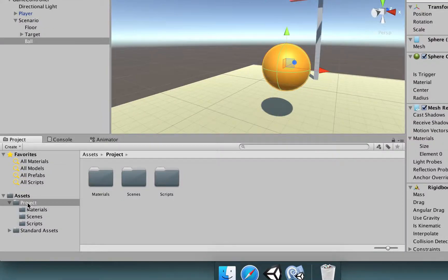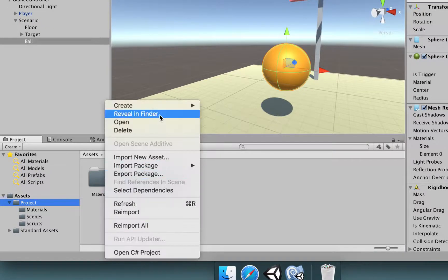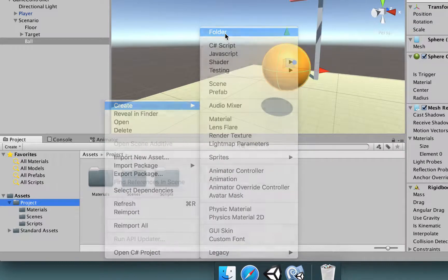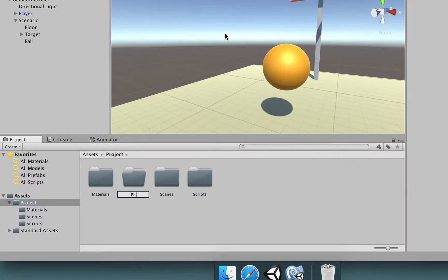We're going to our project folder and we're going to make a new folder here. So create, then folder, then physic materials.